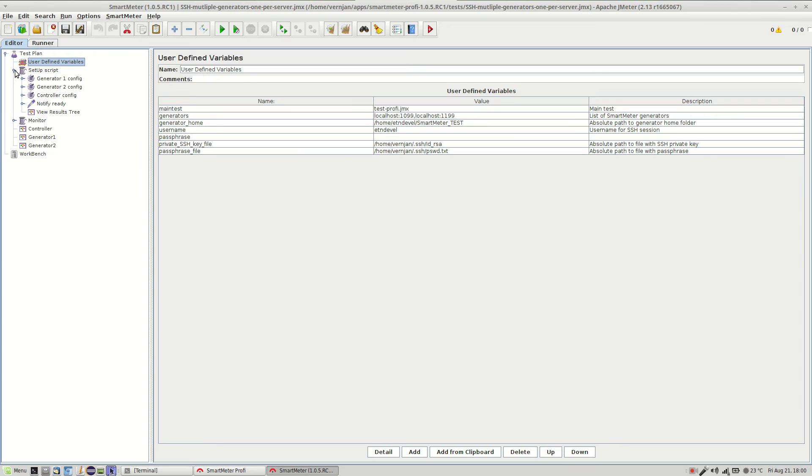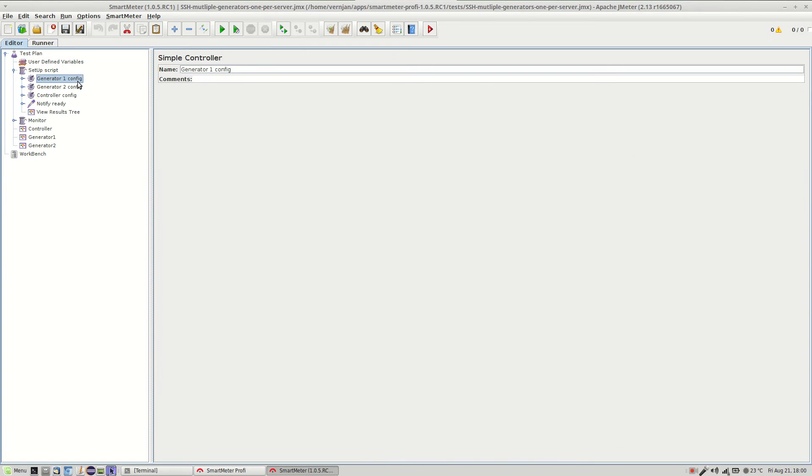When you look inside the script you can see two prepared generators and the controller.